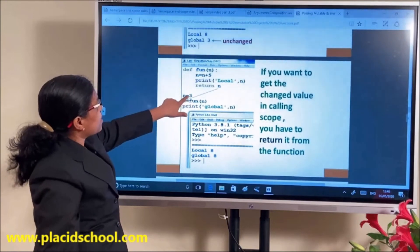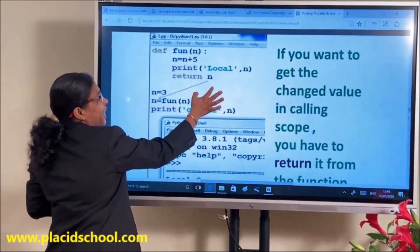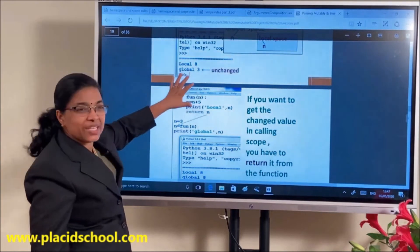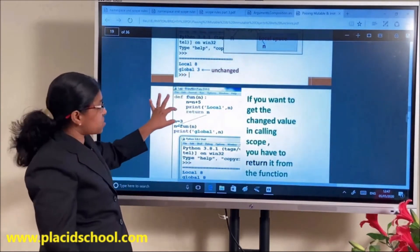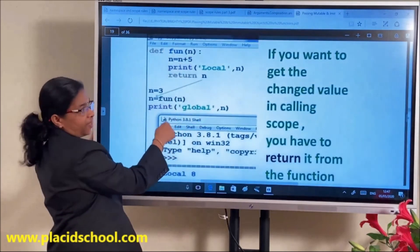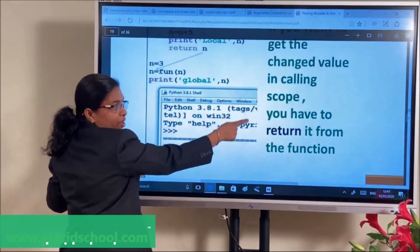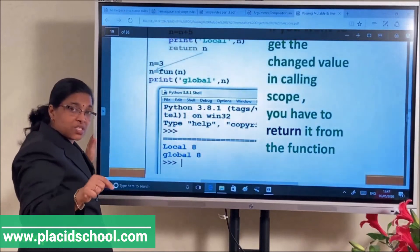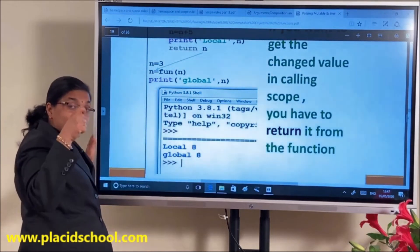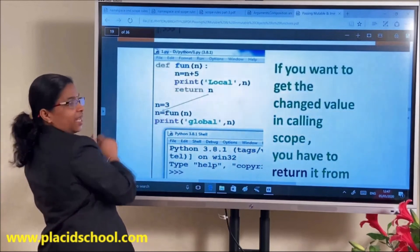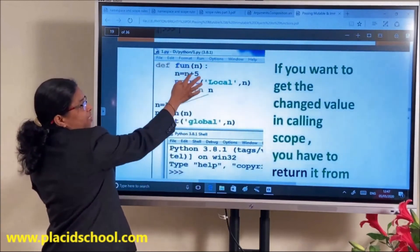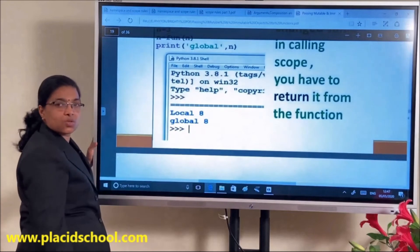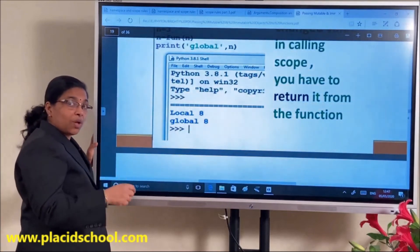If you want to get the changed value in the calling scope, you have to return it from the function. For example: N=3, inside the function N = N+5 and return N. At that time the global variable is also updated to 8. If you want to see the changes in the calling scope, you will have to return the value.